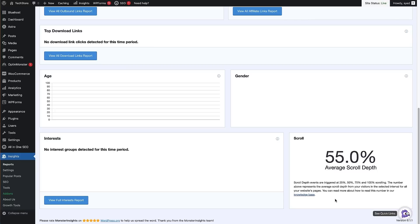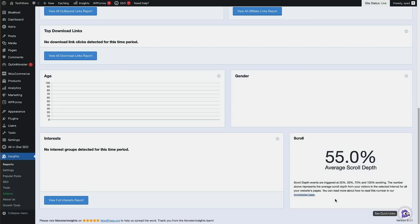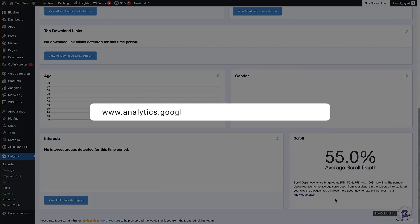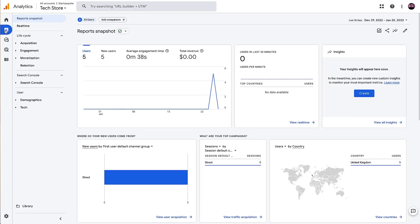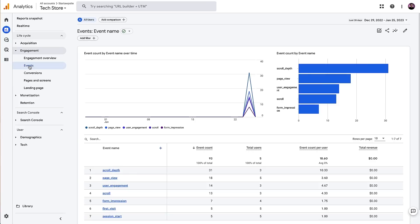MonsterInsights does a fantastic job of giving us the average scroll depth, but we can also view this information in Google Analytics. Head to Google Analytics at analytics.google.com and make sure you're on the site you want to view analytics for — I'm using Google Analytics 4. From that screen, click on 'Reports' on the left-hand side, then go to 'Engagement' and click on 'Events'. That opens up all the events being tracked on our website and at the top there's 'Scroll Depth' — click on that.